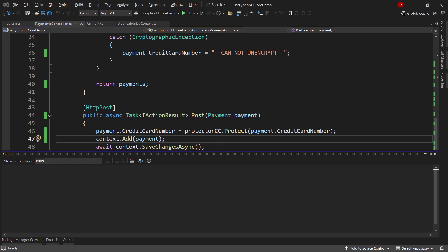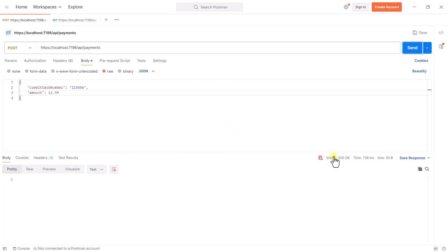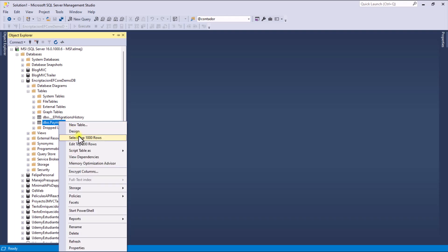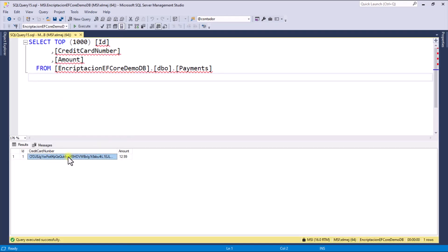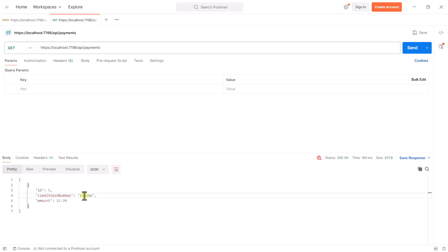Let me run the application. Here in Postman, we have POST api/payments with the credit card number and an amount. We get a 200 OK. If we go over to SQL Server, we can see the payments table and we can see that we have our credit card number encrypted. Now let's come back to Postman and do a GET so that we can see that we indeed get back the credit card number unencrypted. Now the test I want to make is to create a second instance of my application to see if what we encrypt in one instance can be unencrypted in the other.